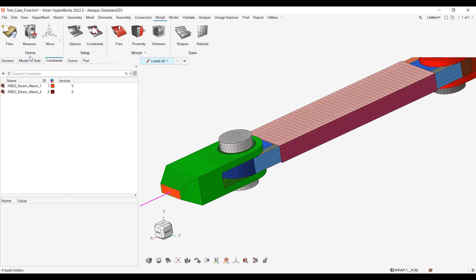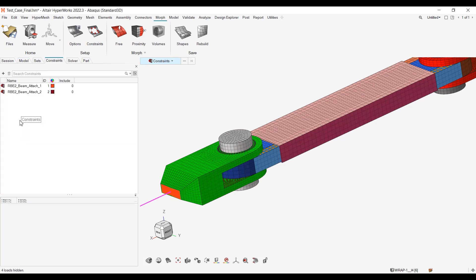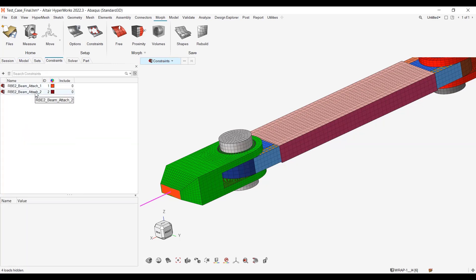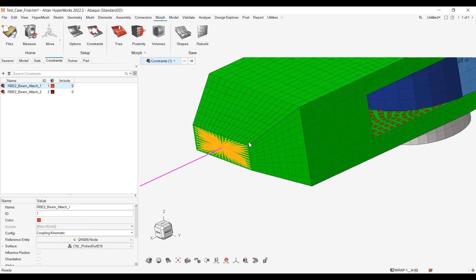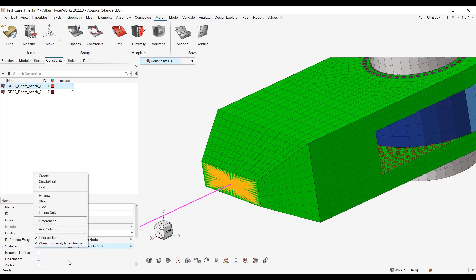So let me go to Models, double-click on my constraints, and let me review this constraint. Let's say that I want to take all the faces here. What I just need to do is go to my surface face, right-click, and go to the section surface.